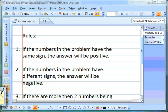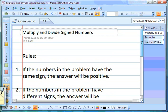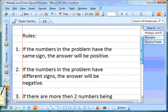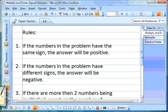We're moving from adding and subtracting positive and negative numbers onto multiplying and dividing them. There are a couple of very simple rules to follow. First of all, if the numbers in the problem have the same sign — either both positive or both negative — your answer is going to be positive.